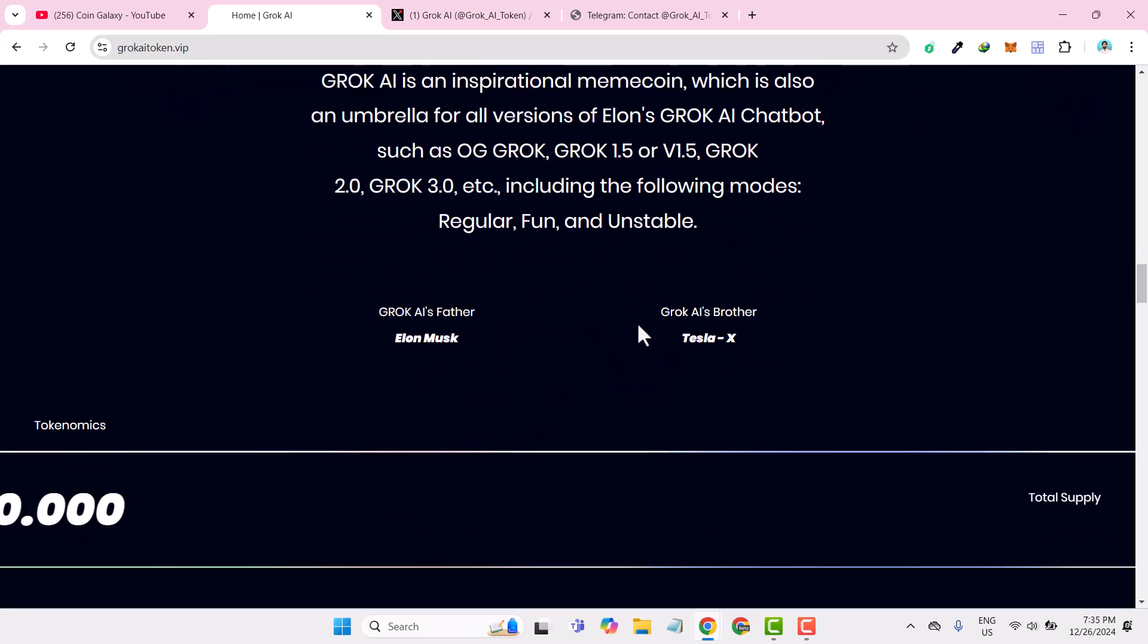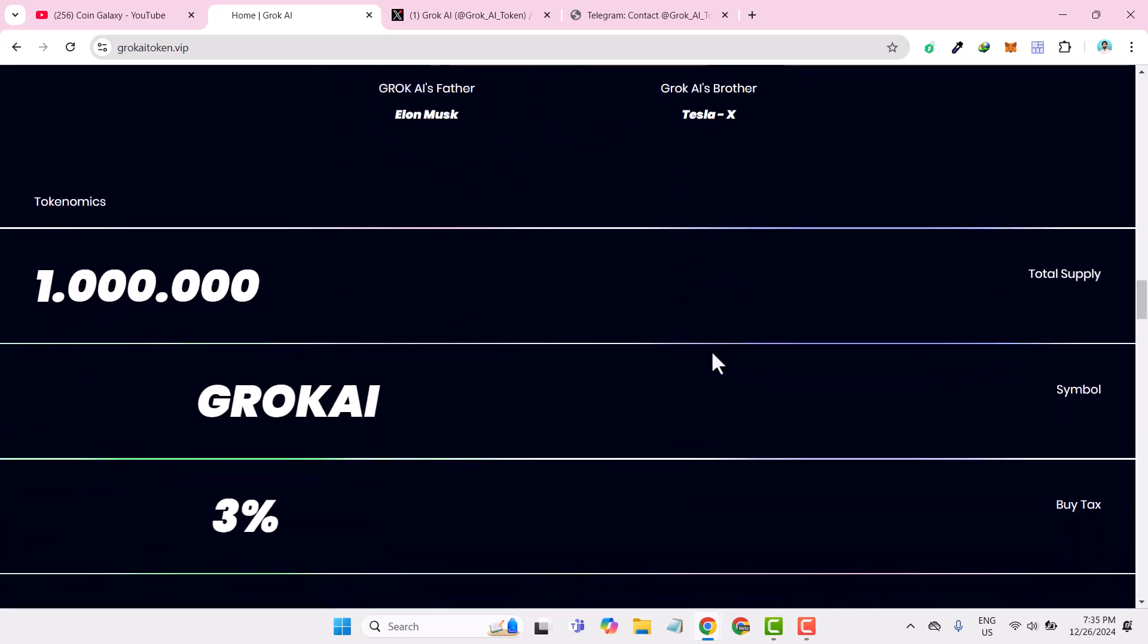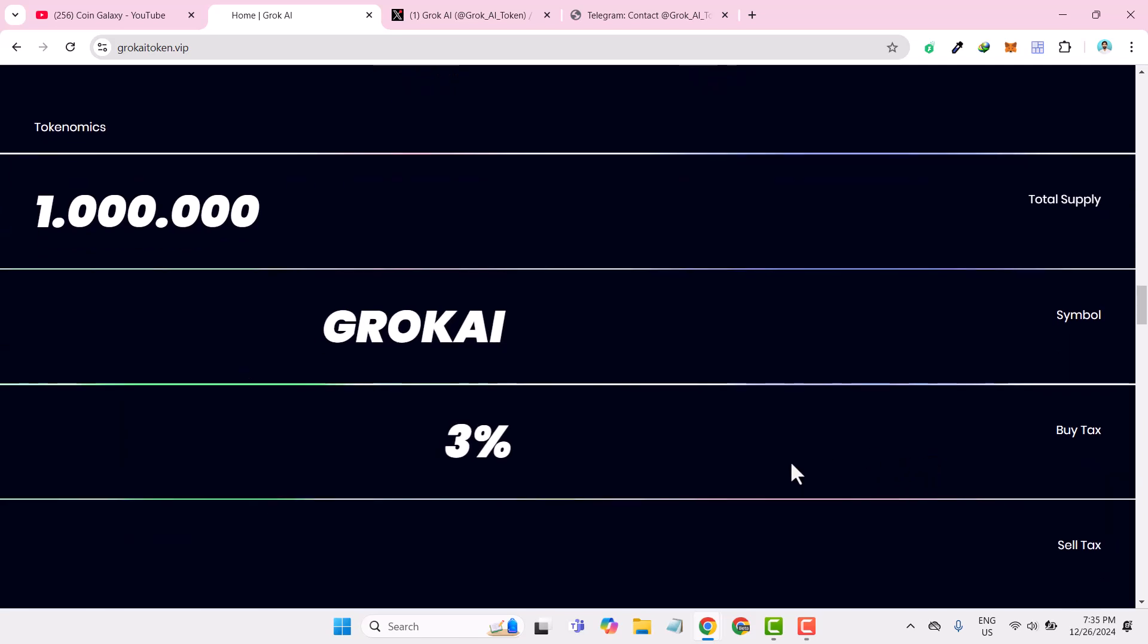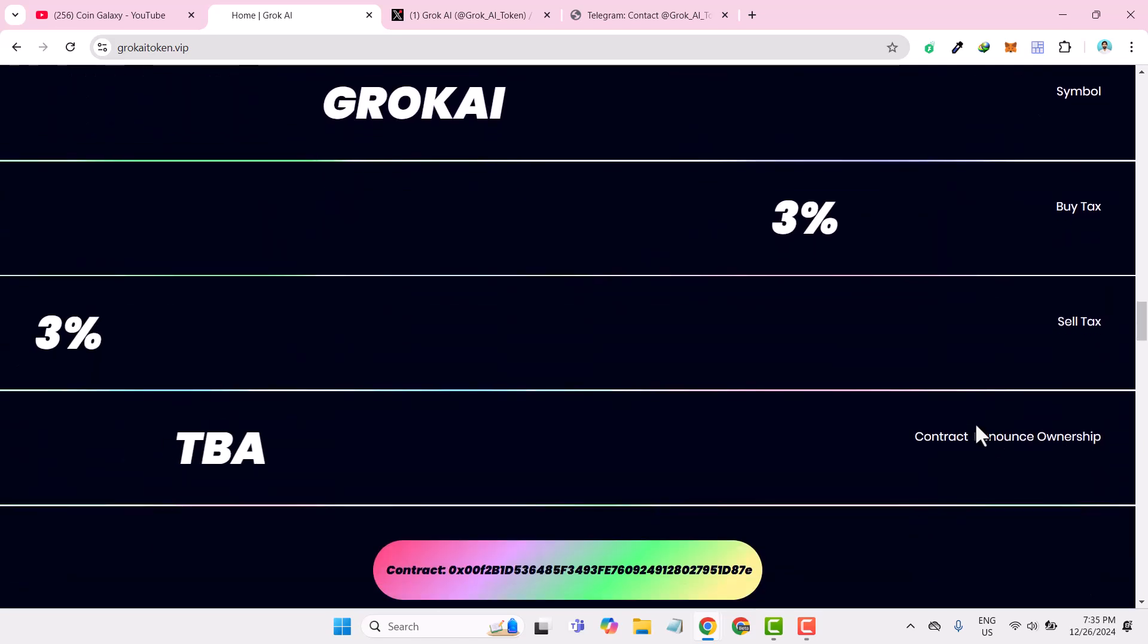The founder of Grooke is Tesla X, which is an Elon Musk project, and you can check about the tokenomics of the project. Right now the total supply, and if we talk about the symbol, it is Grooke AI, which buy tax is allocated 3%, sell tax is 3%.